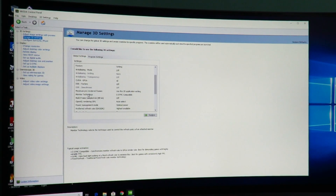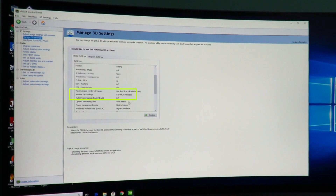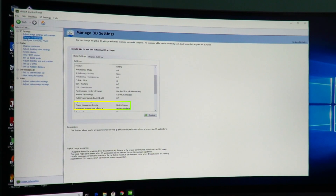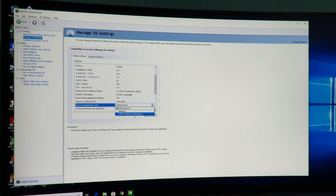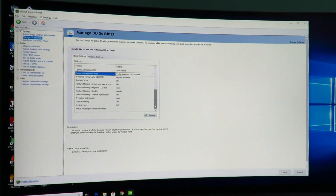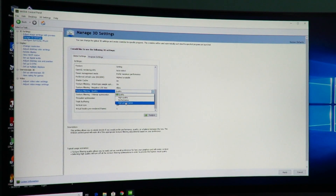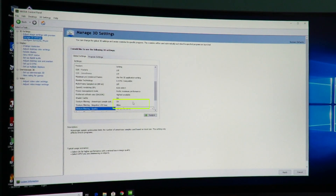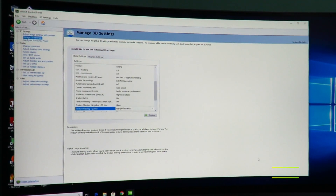You'll notice monitor technology shows G-Sync compatible, which is great. Under power management mode, you can leave it on optimal power or select 'Prefer maximum performance' — this will pull a little more power from the wall, but that's okay. I'll go ahead and select that, then scroll down to texture filtering quality and raise that to high performance, and click Apply.